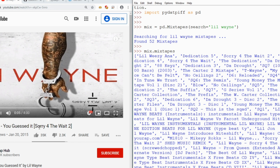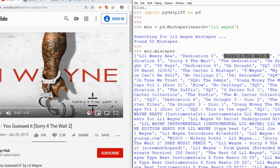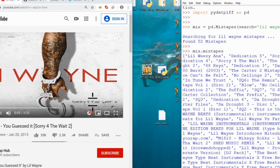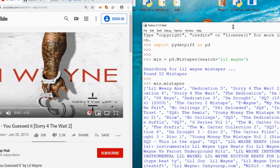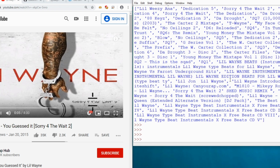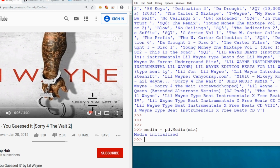I can see the name of the mixtape I want is 'Sorry for the Wait 2.' I'll copy that. Now I want to initialize my media class by creating an instance with `pd.media`, passing in my `mix` object. I pass in the `mix` object because I searched for Lil Wayne's mixtapes and I want to push those mixtapes into my media class.